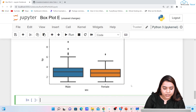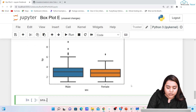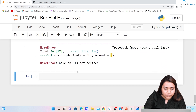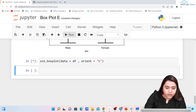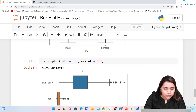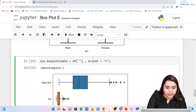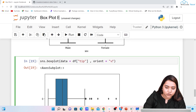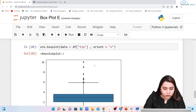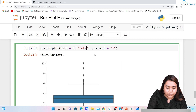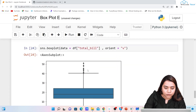If you want to change the orientation, write sns.boxplot(data=df, orient='h') for horizontal. You can define whichever column you want — for example, for tip only, it gives a box plot based on tip. If you want a vertical one, change orient to 'v' and it gives a vertical box plot. You can also use total_bill as the column and run it to get it for total bill as well.